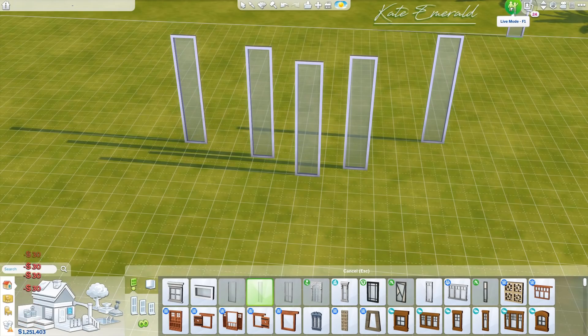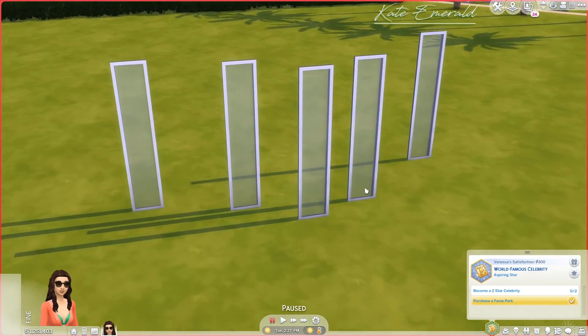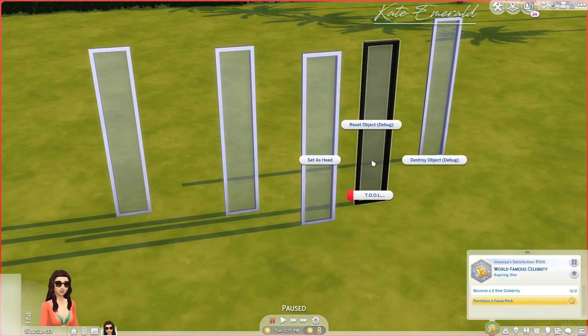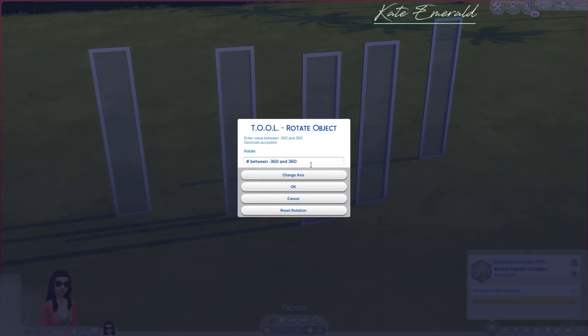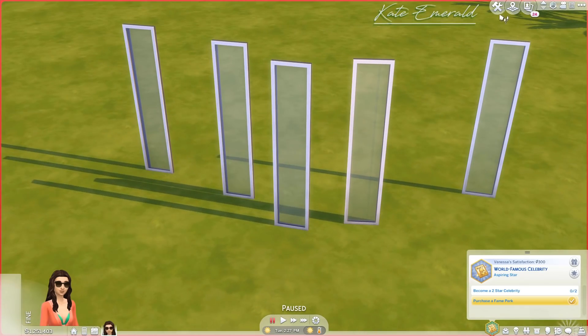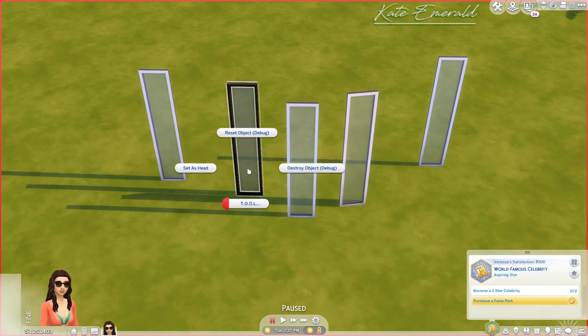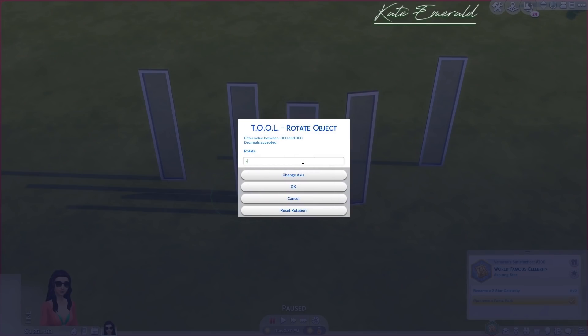Place a couple of windows, then switch into Live Mode, click on your window while holding Shift, and you'll see the Tool option. If you don't see Tool, something went wrong during installation. Click on Tool, then Rotate, and here you can enter your numbers — including negative numbers, which is why it shows minus 360 or 360. I'll enter 10 for this window, and for the one on the other side I enter minus 10 to keep it completely symmetrical.